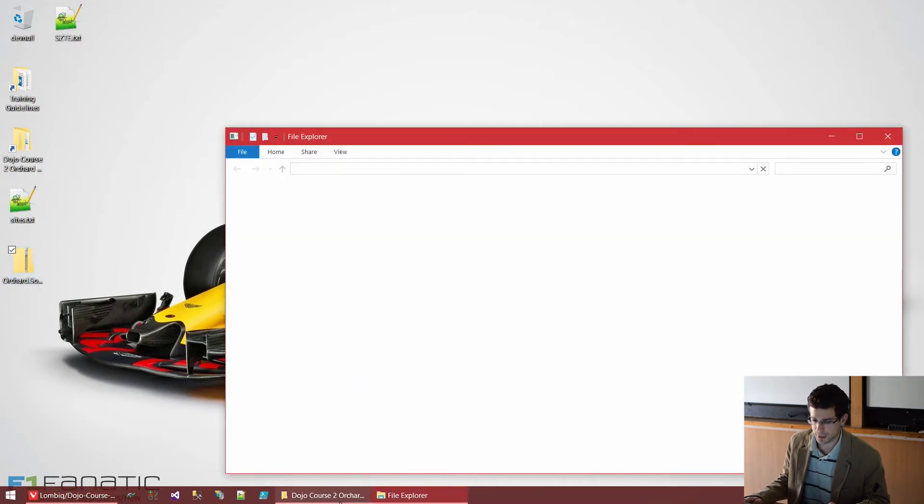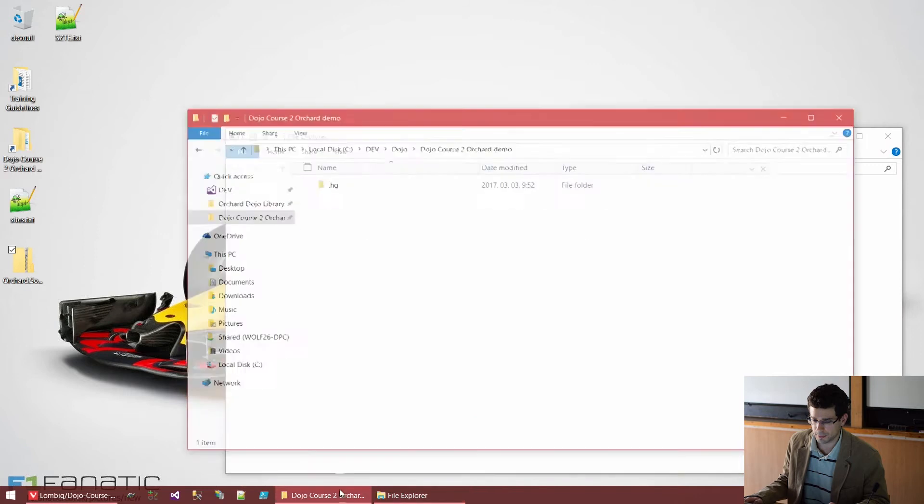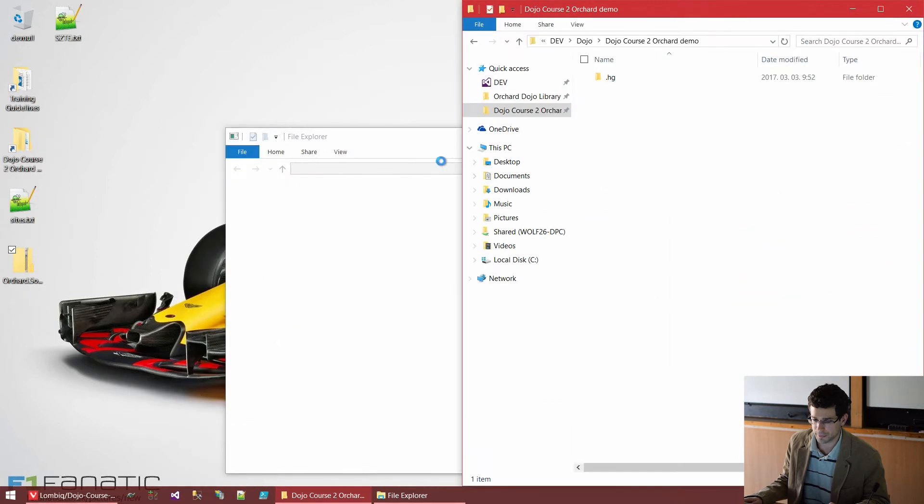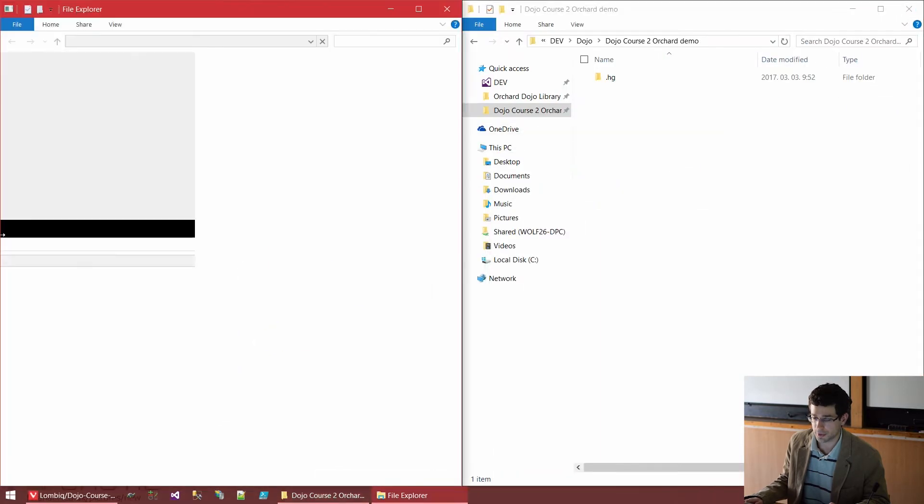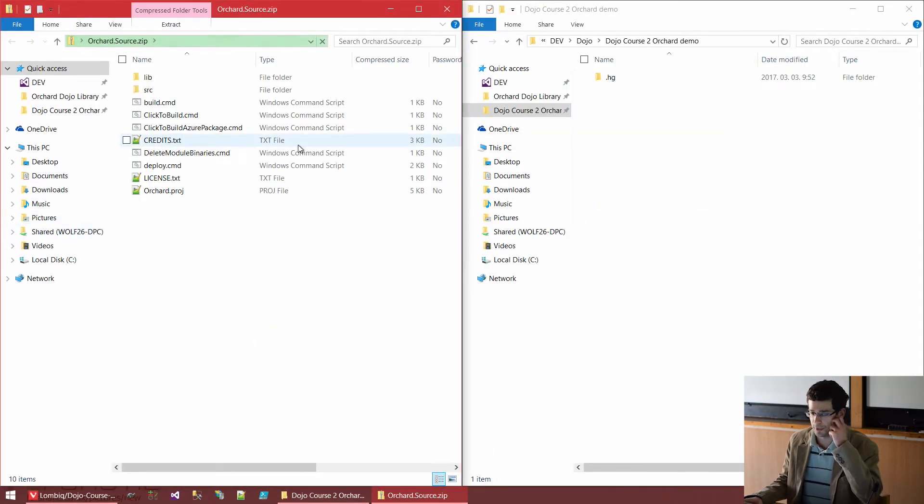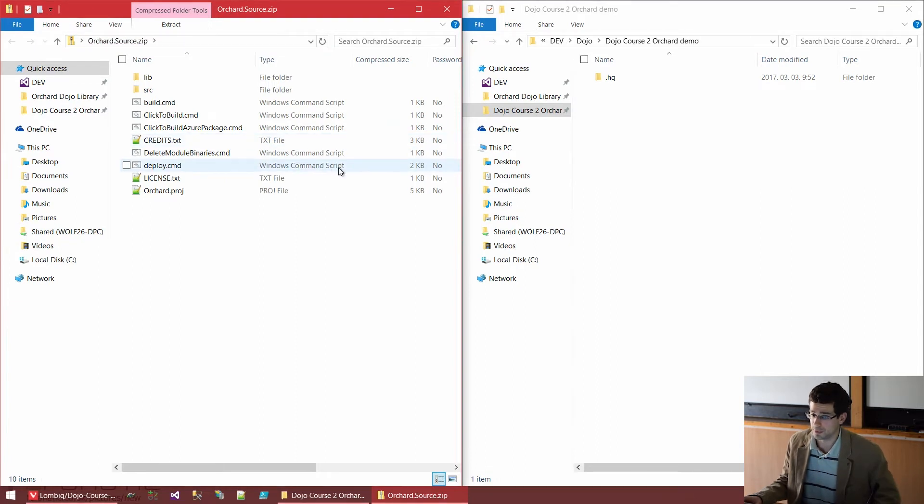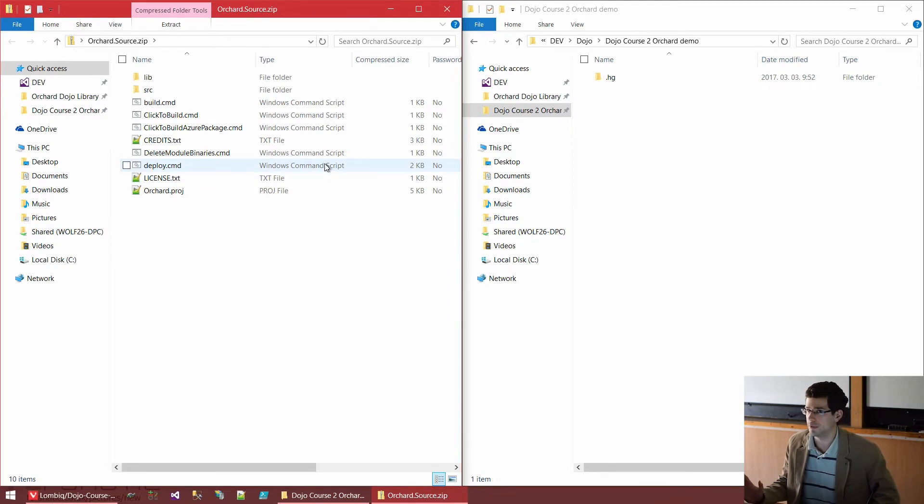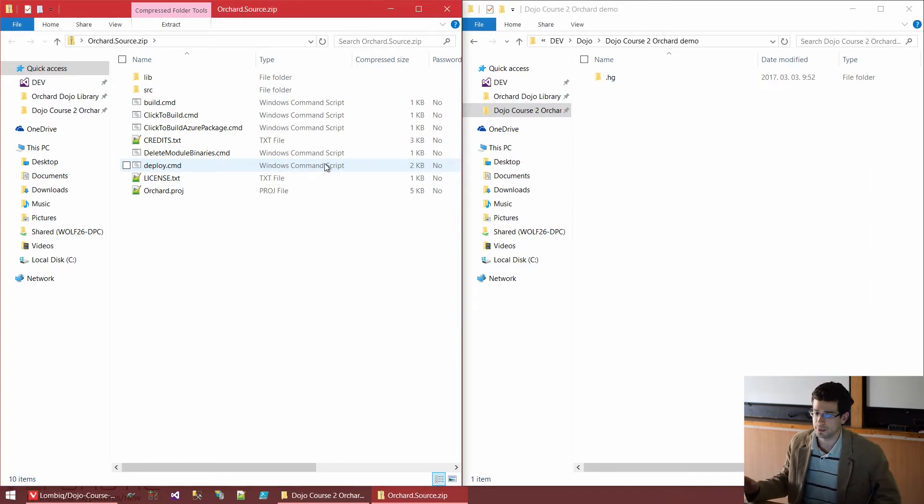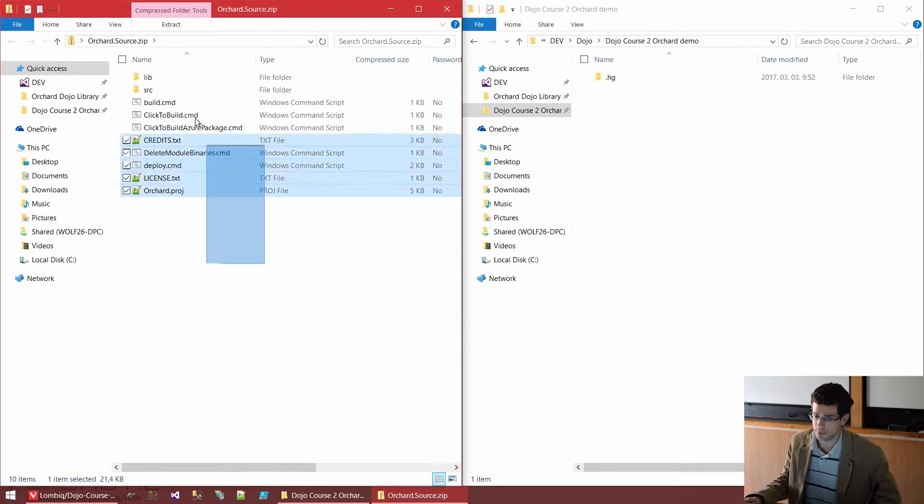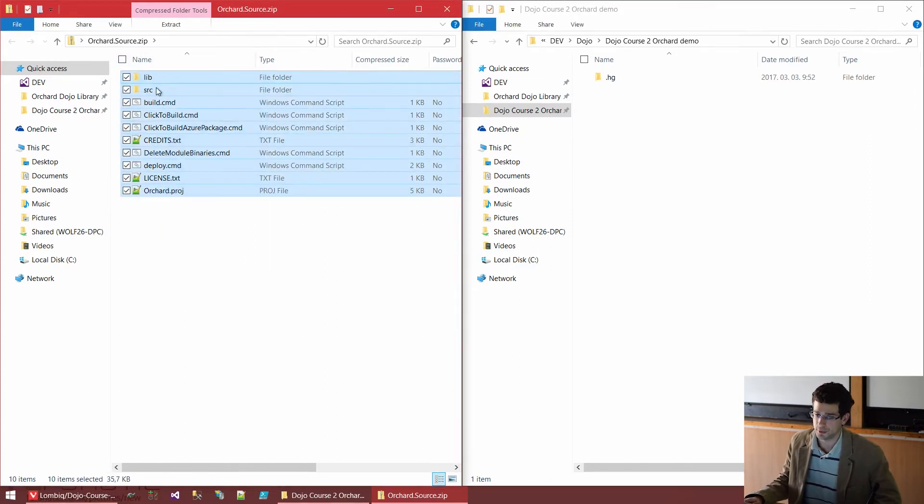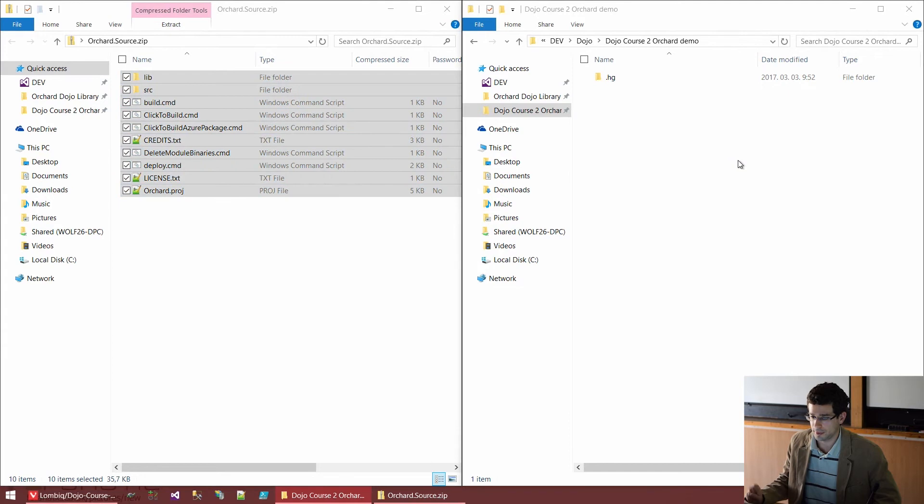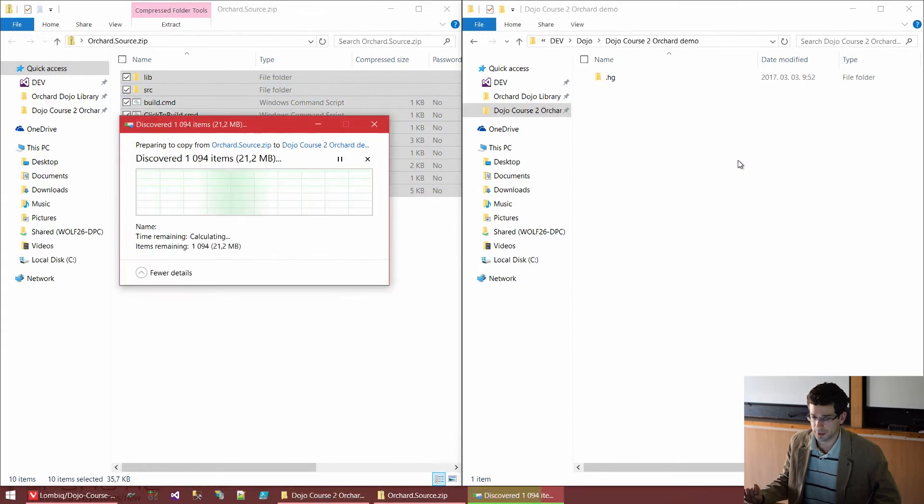And I will just extract it to this local folder that we will then push to the repositories. So after this first session, you will be able to get the latest source with the latest database, with every change we have made from these repositories. You won't need to re-download Orchard. So I will just extract the zip file.